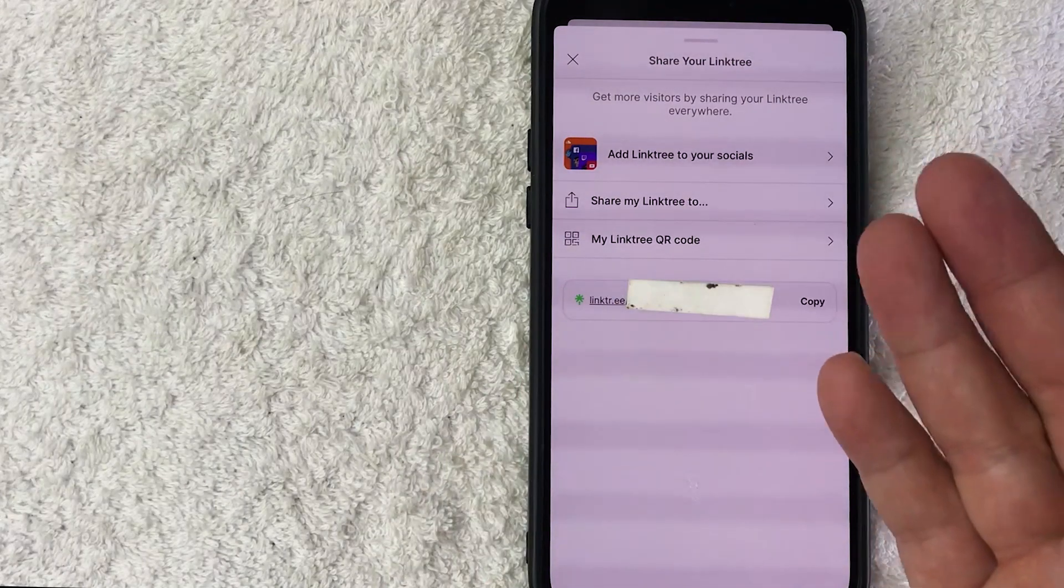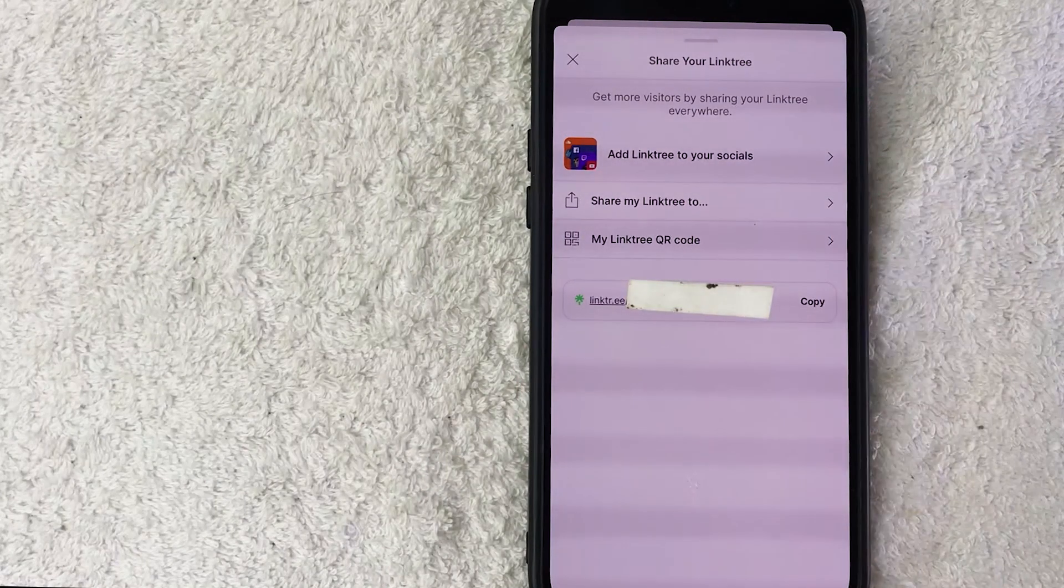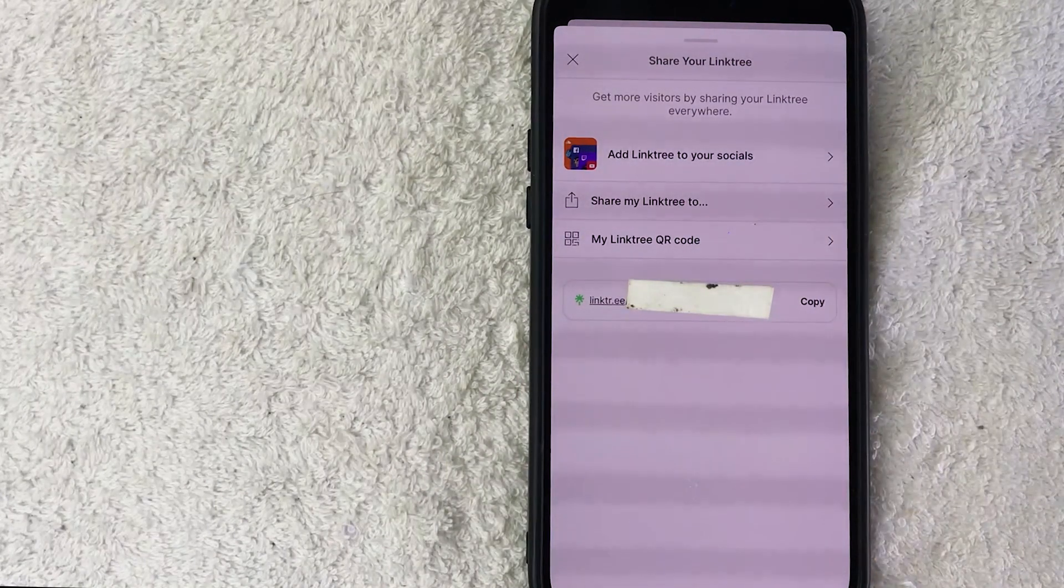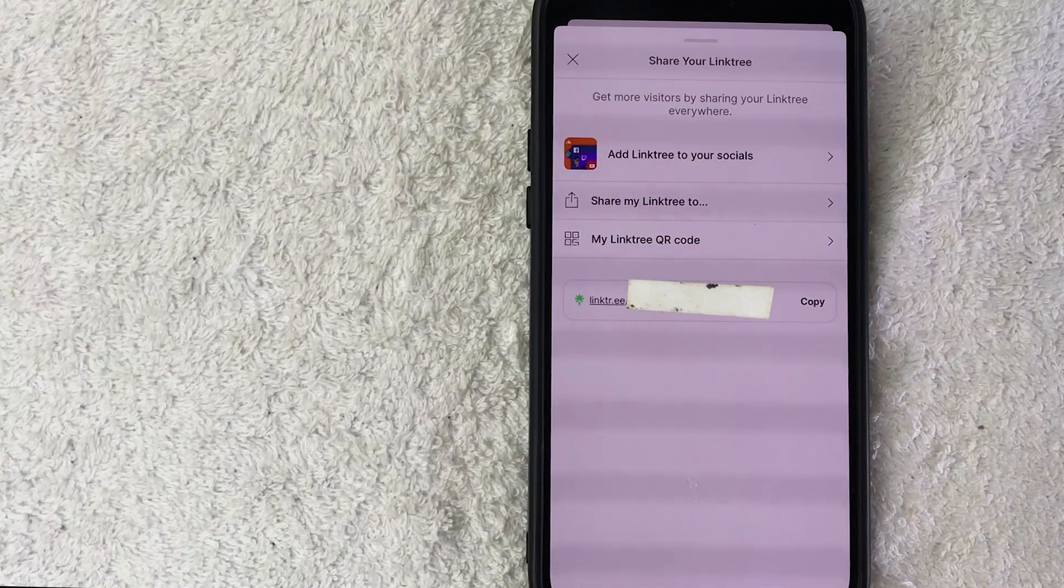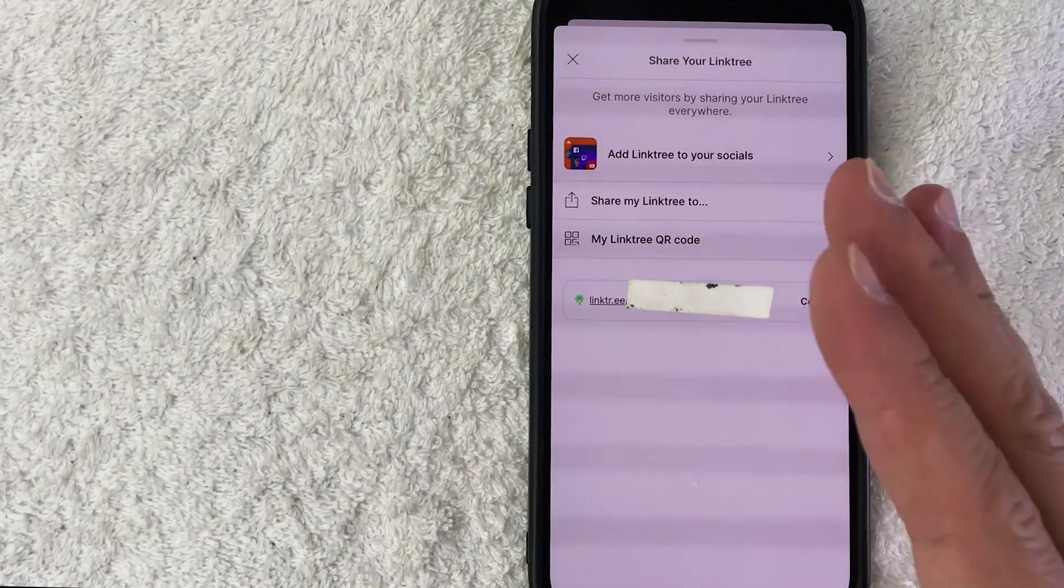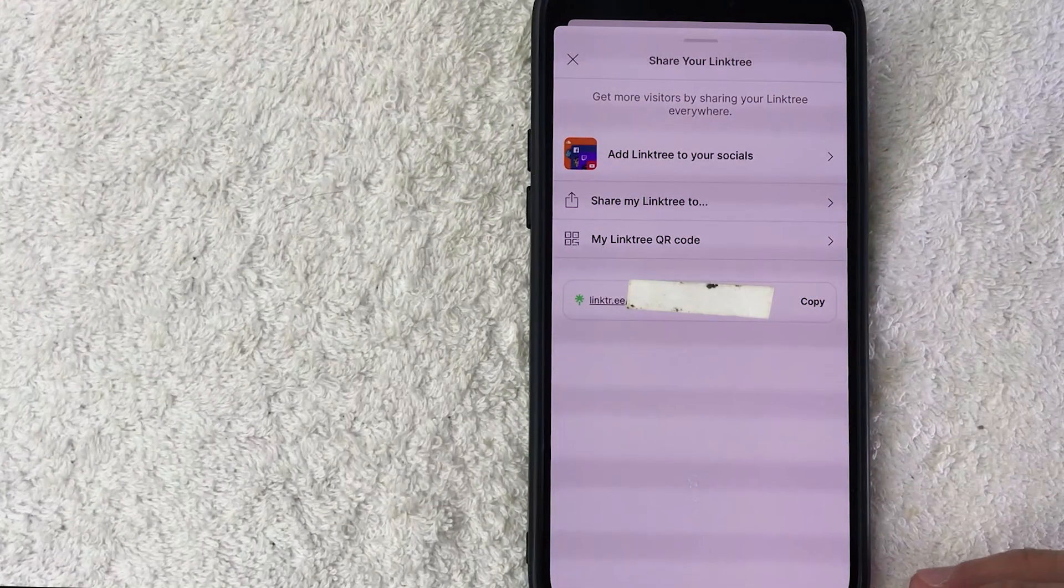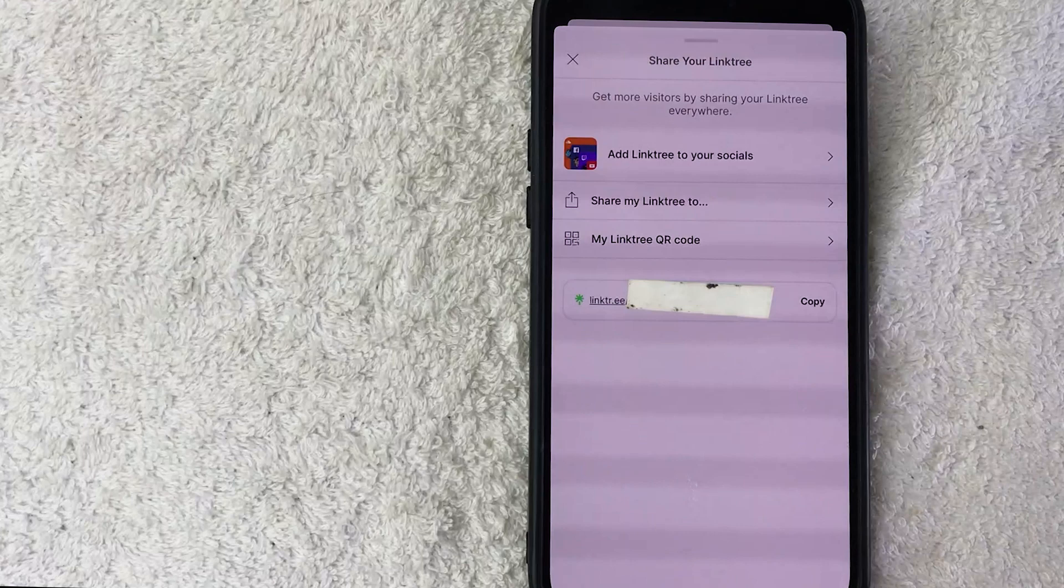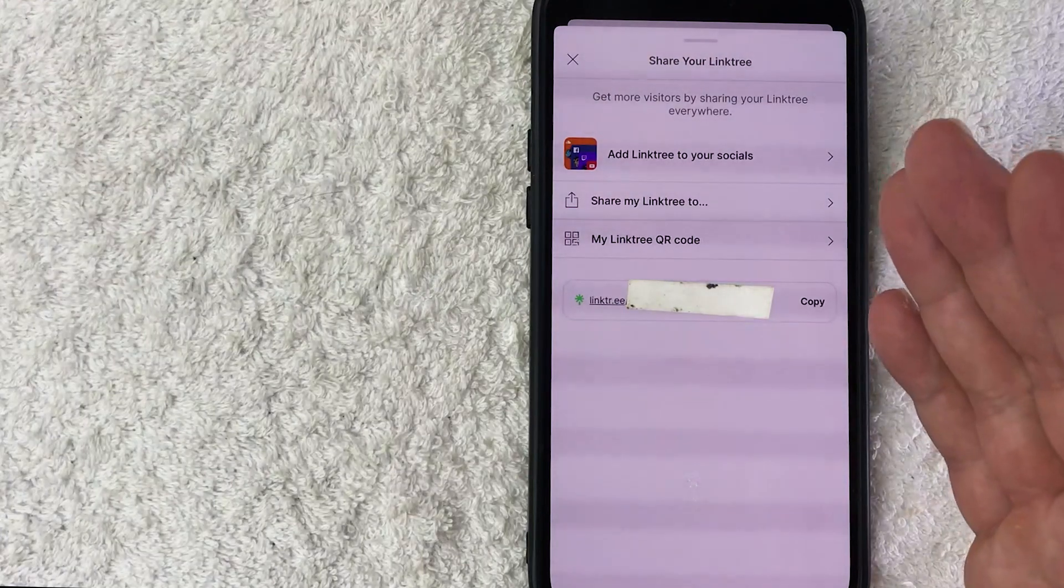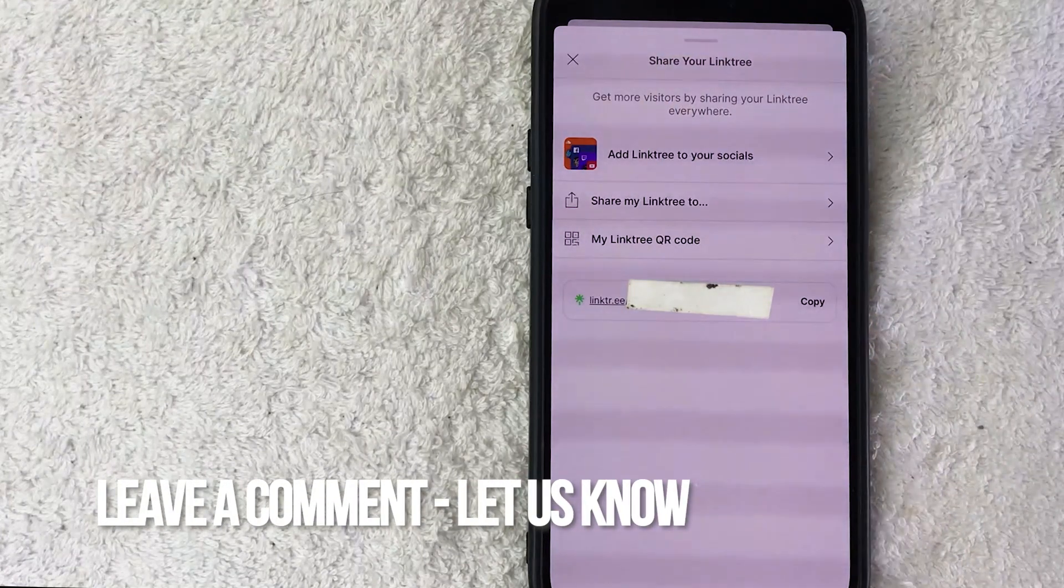So there you have it guys. If you're wondering how to copy your Linktree profile link, that's the easiest way I know how to do it. If you know an easier way, be sure to leave a comment below and let the rest of us know how you did it.